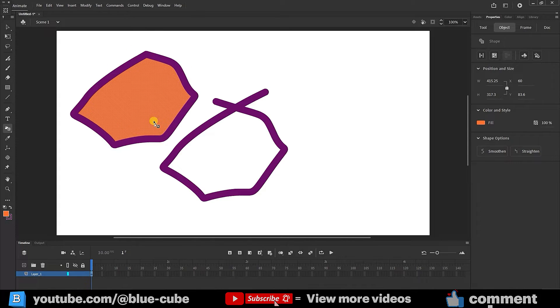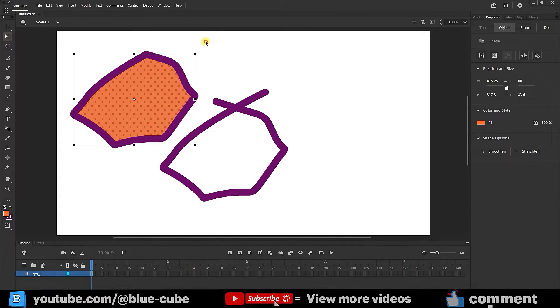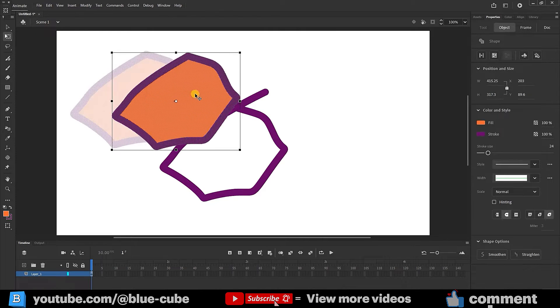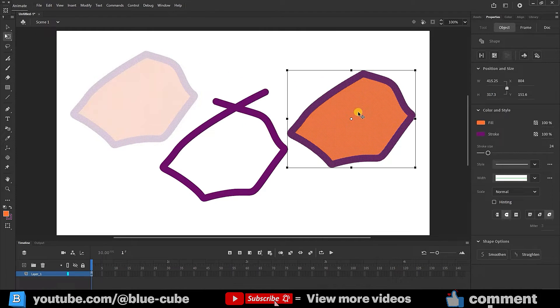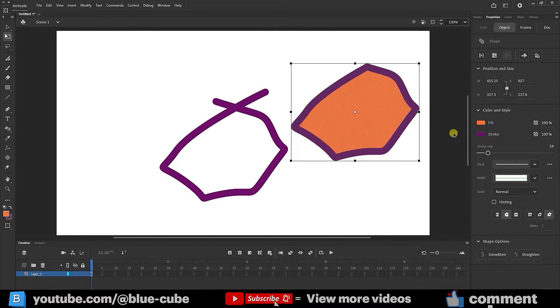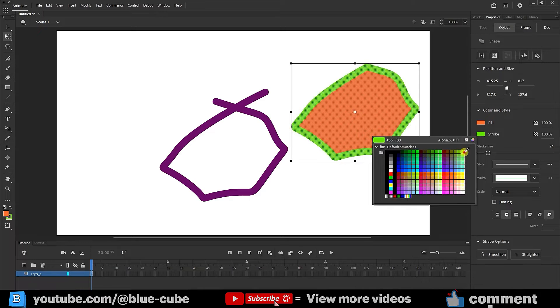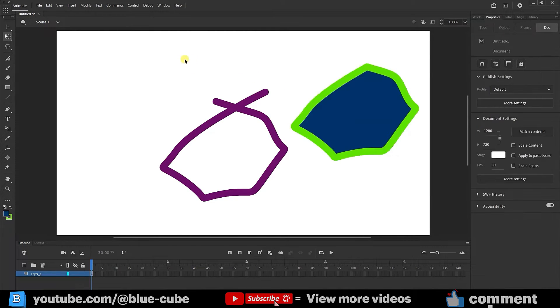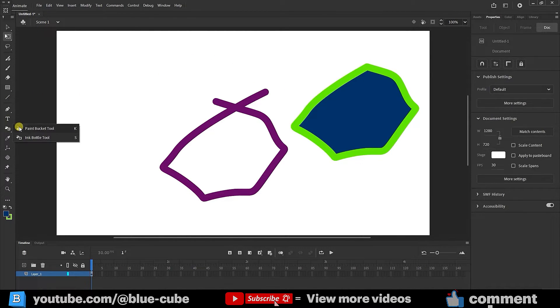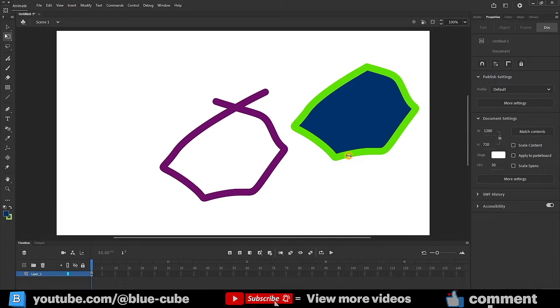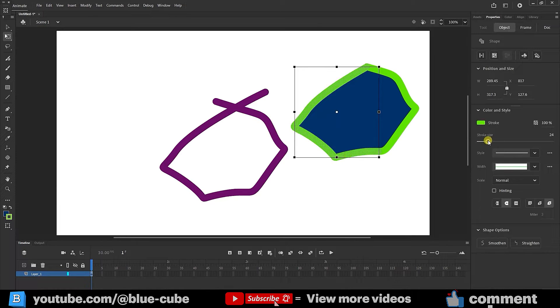I'll select the shape again using the free transform tool and double click to select the entire shape. I'll reposition it and you can change the stroke and fill colors from here. So, the paint bucket tool fills the interior of closed paths and the ink bottle tool creates strokes. We can also easily select a portion of the stroke here and adjust its value.